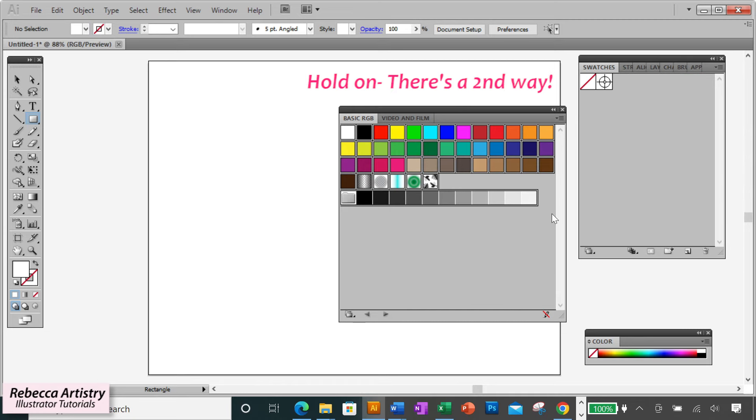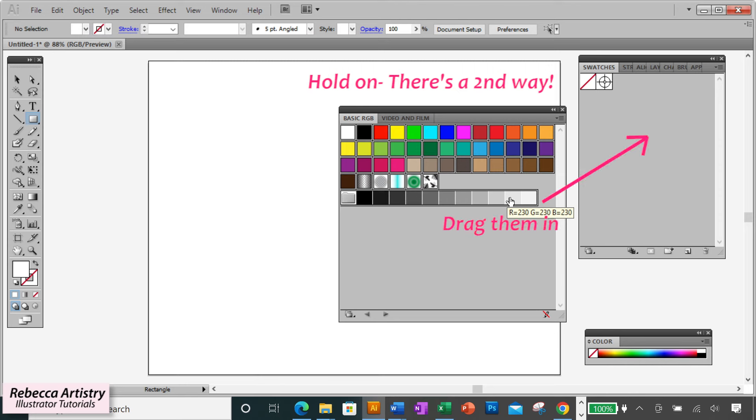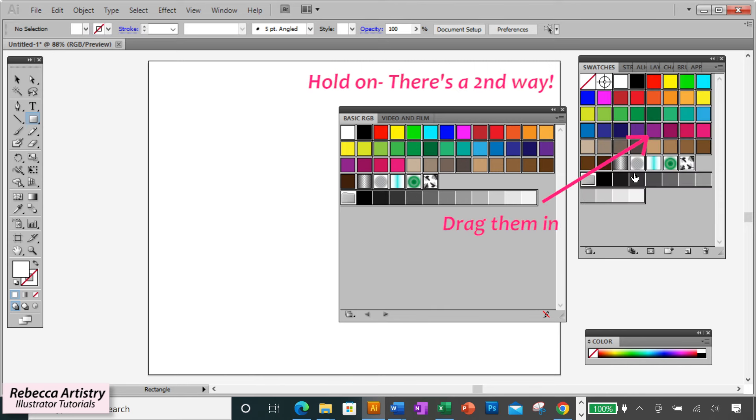Let's go back for a second. Another way to do this is after you've selected all the swatches that you want, just drag them into the regular swatches panel.